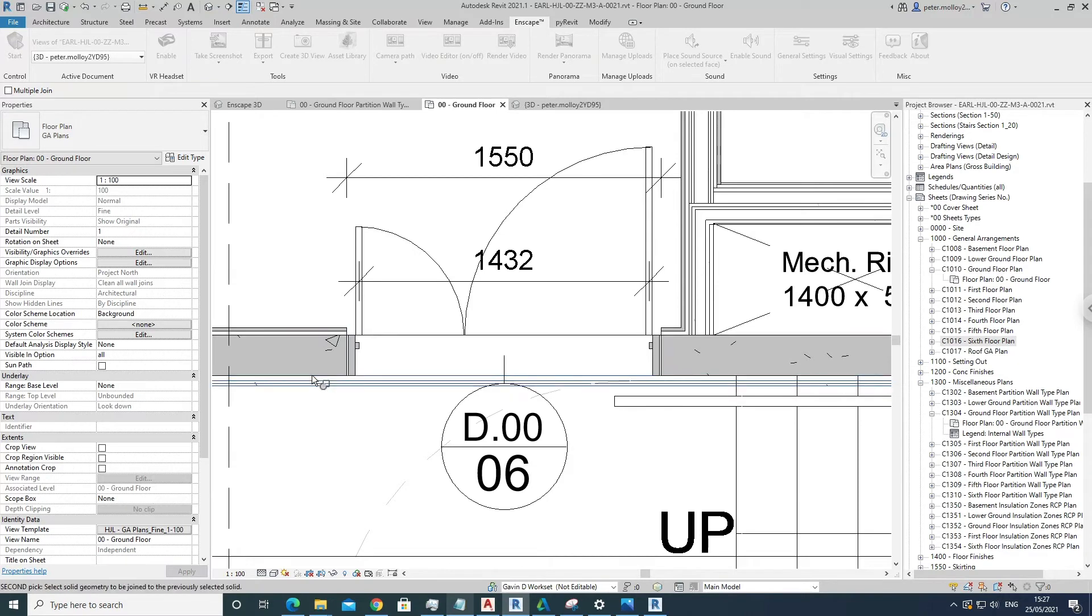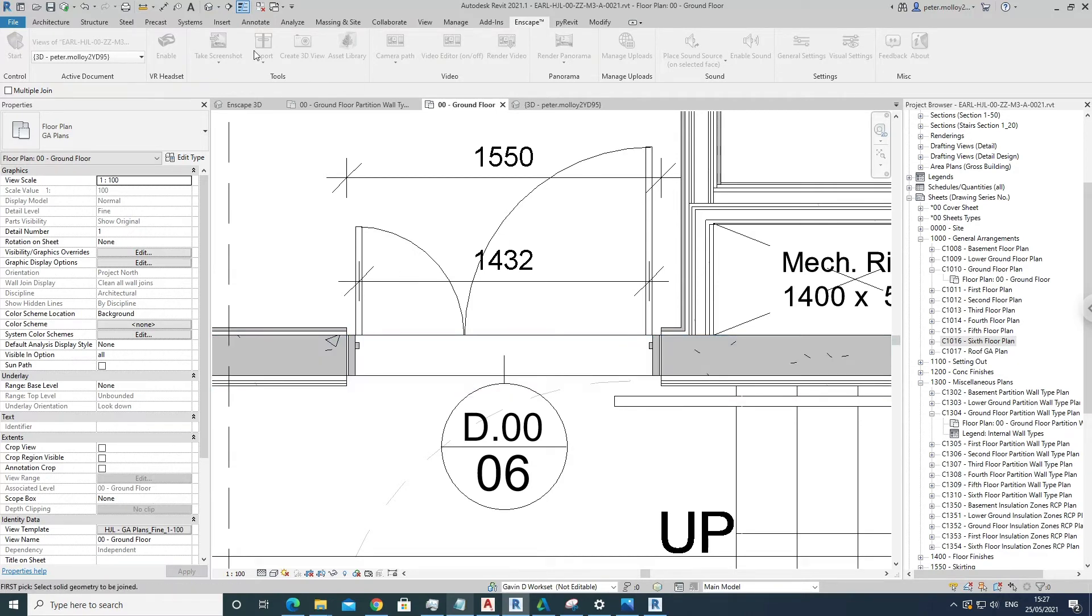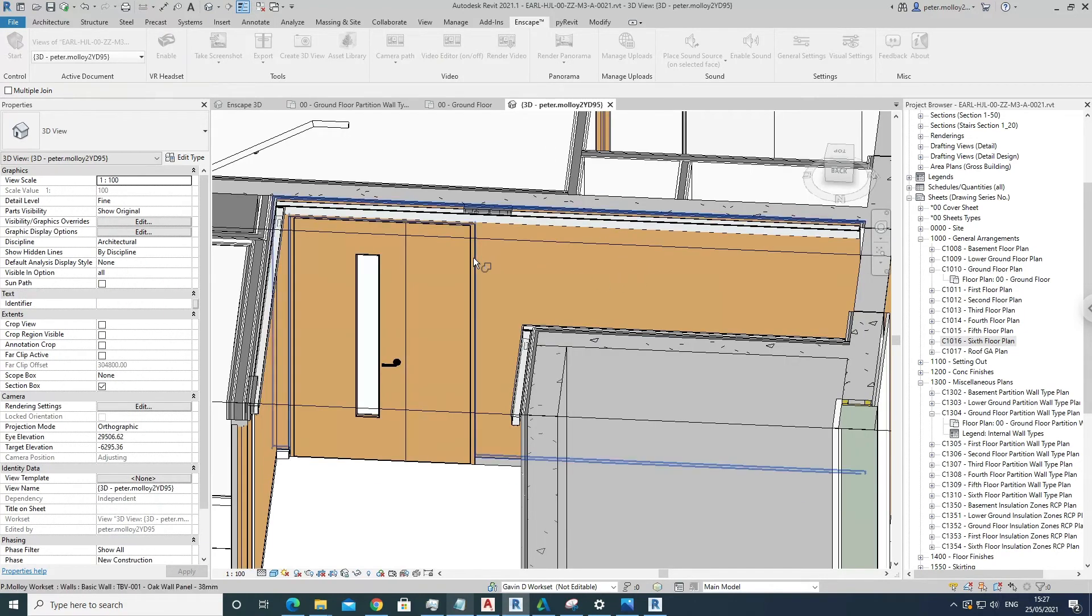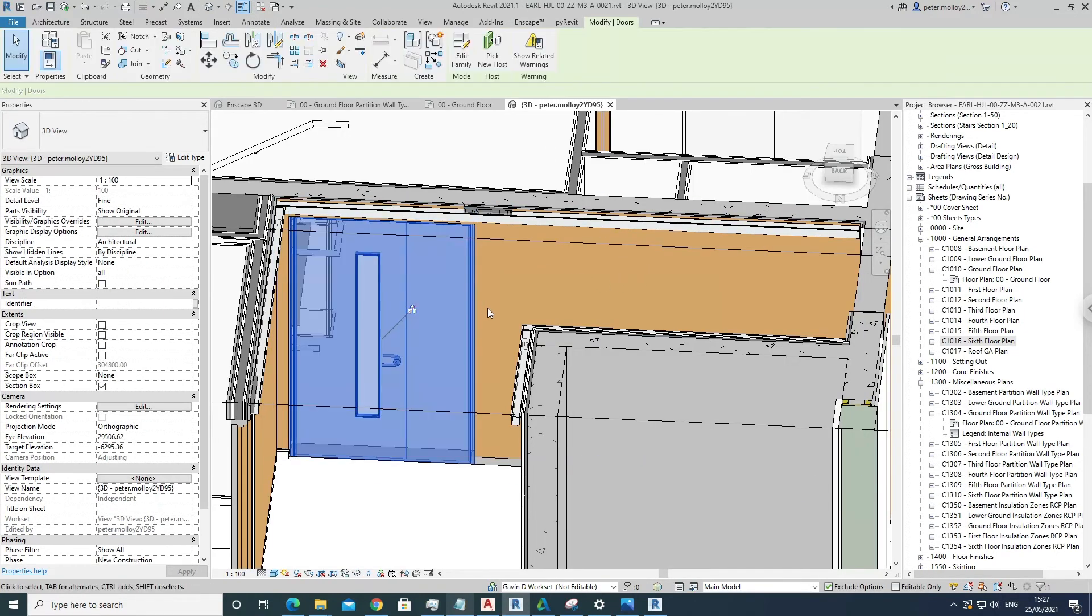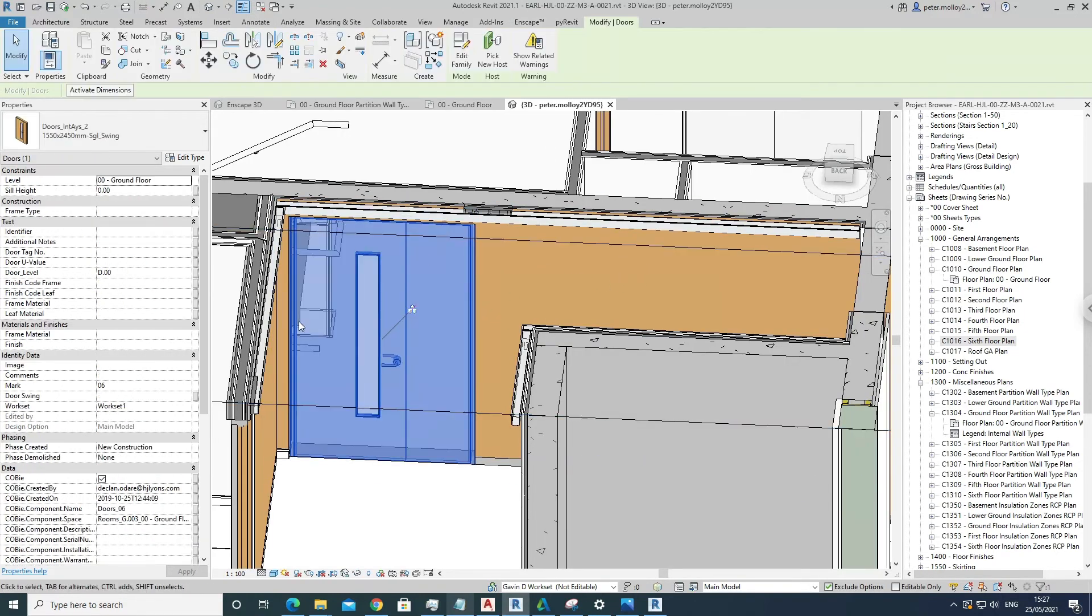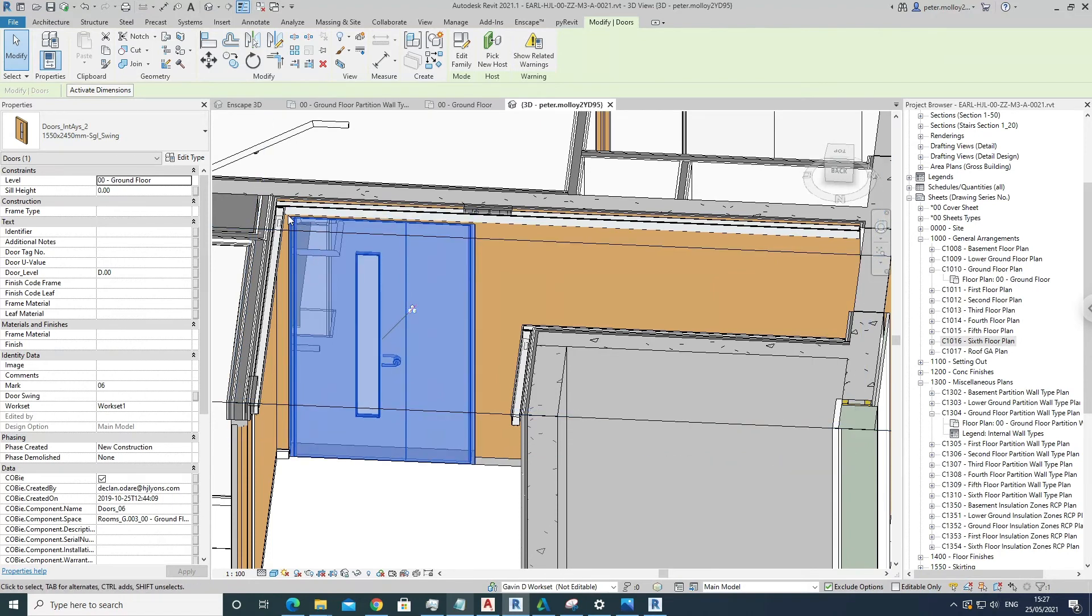And then we'll go back into the 3D space and boom, there she is, completely modeled out for you. So that should save you a ton of time as it has me.